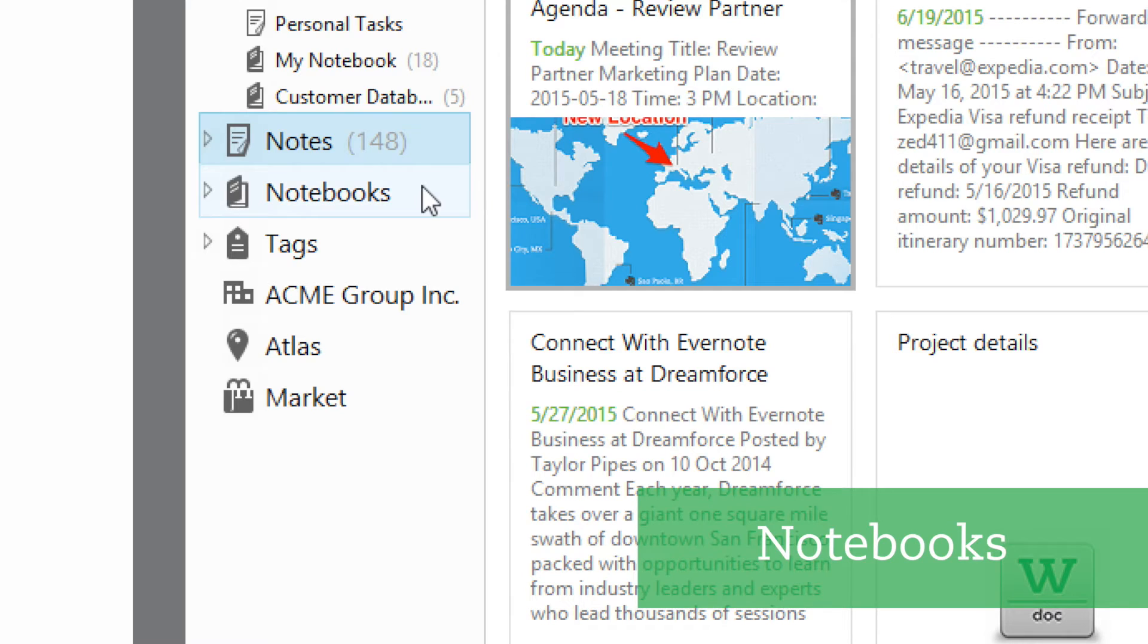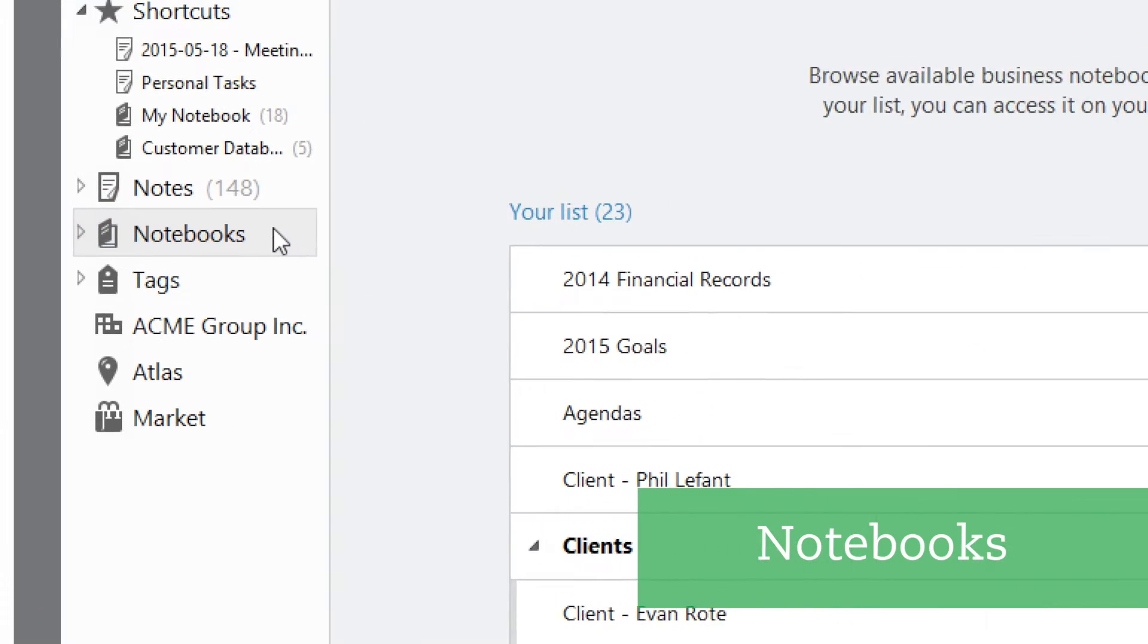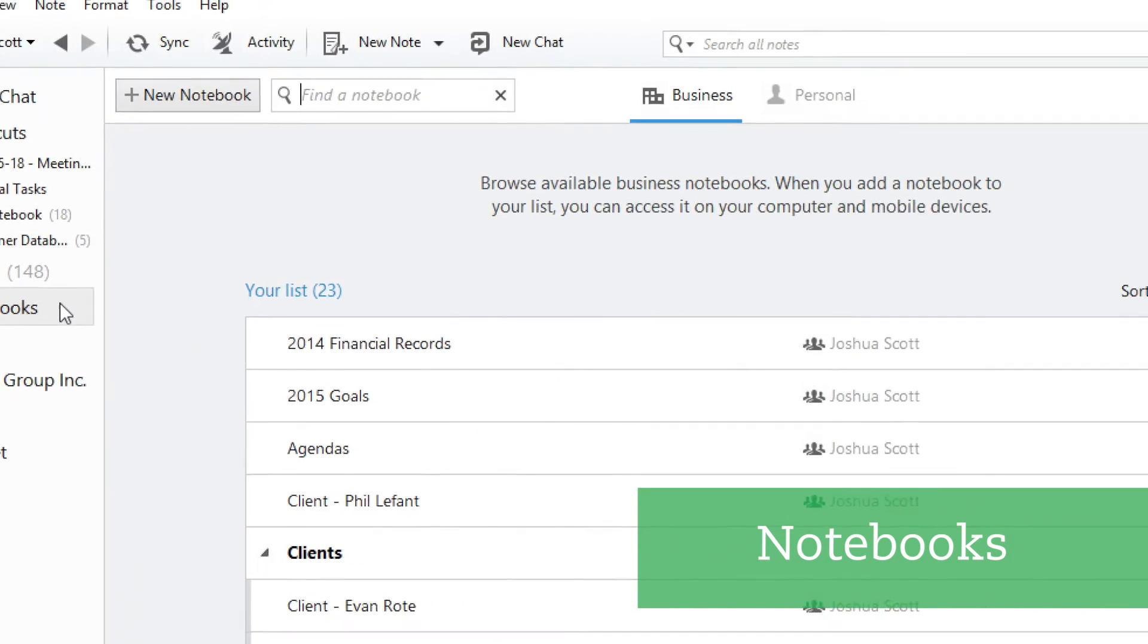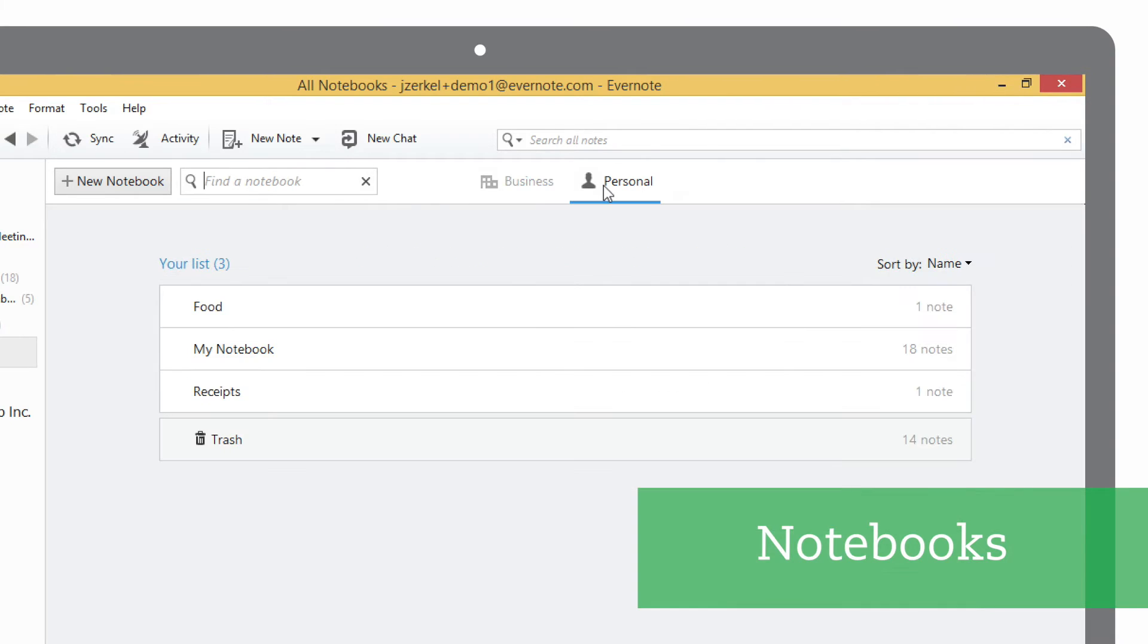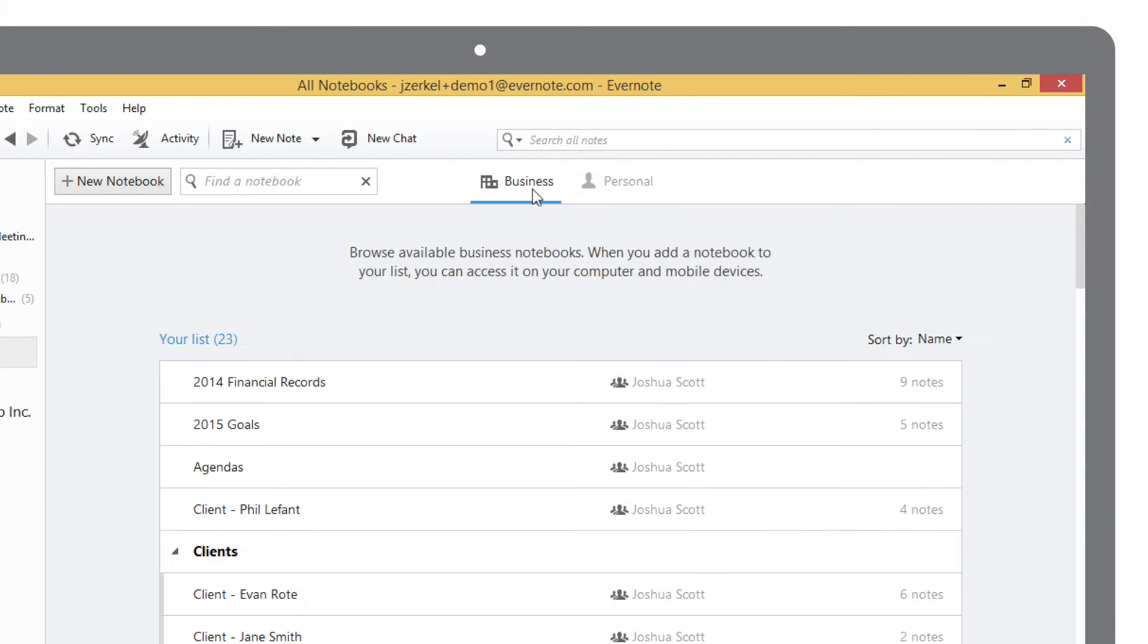Notebooks help you organize collections of notes. Clicking on Notebooks will show you your list of notebooks and let you create new ones. If you're using Evernote Business, you can filter between your personal notebooks and your company's business notebooks.